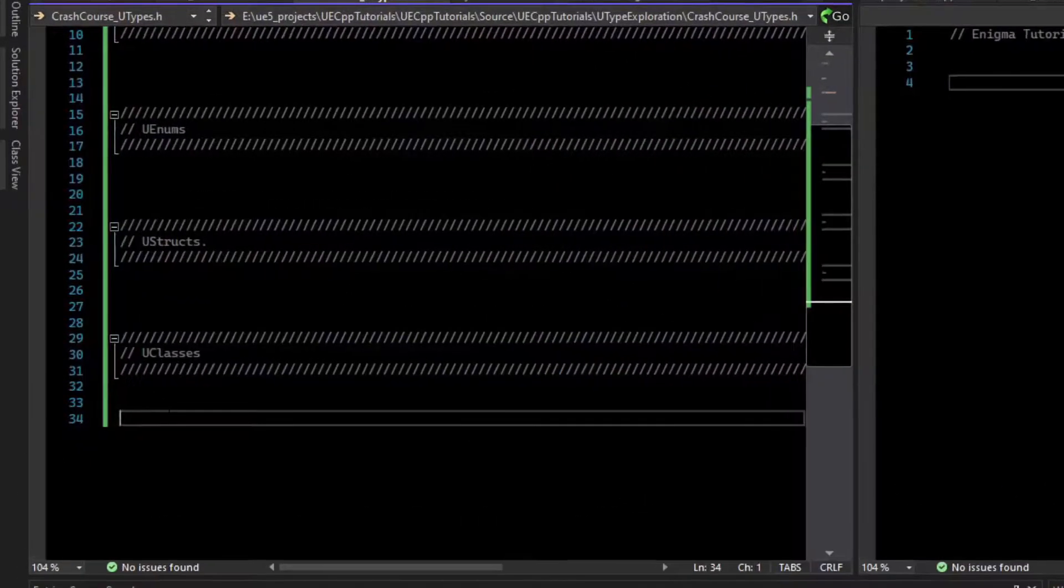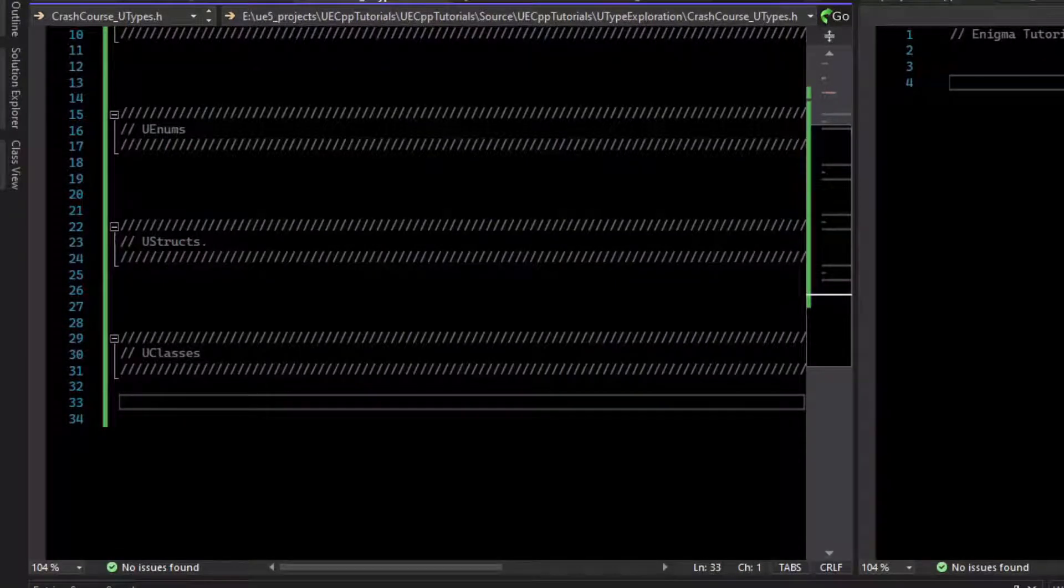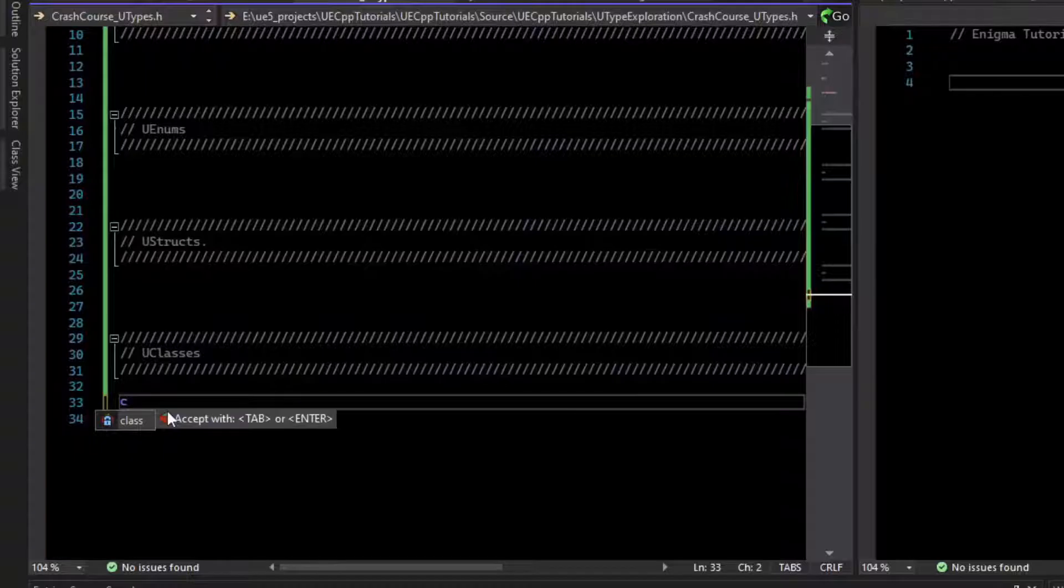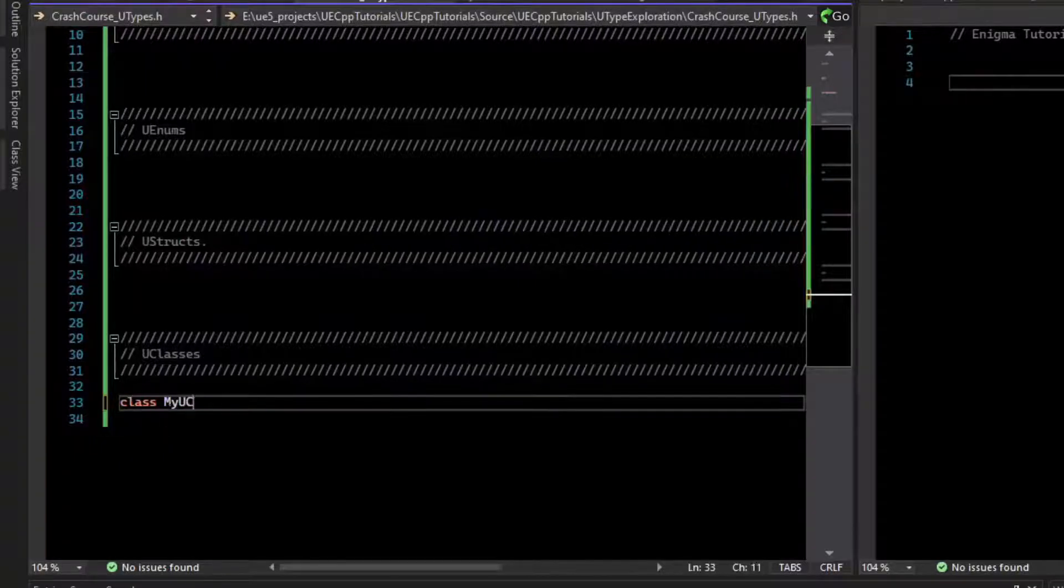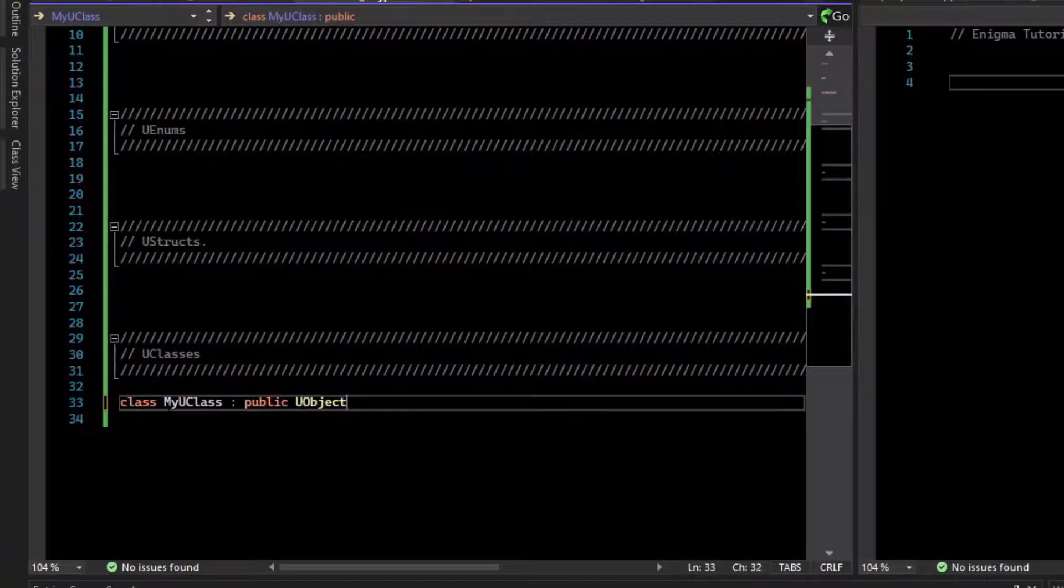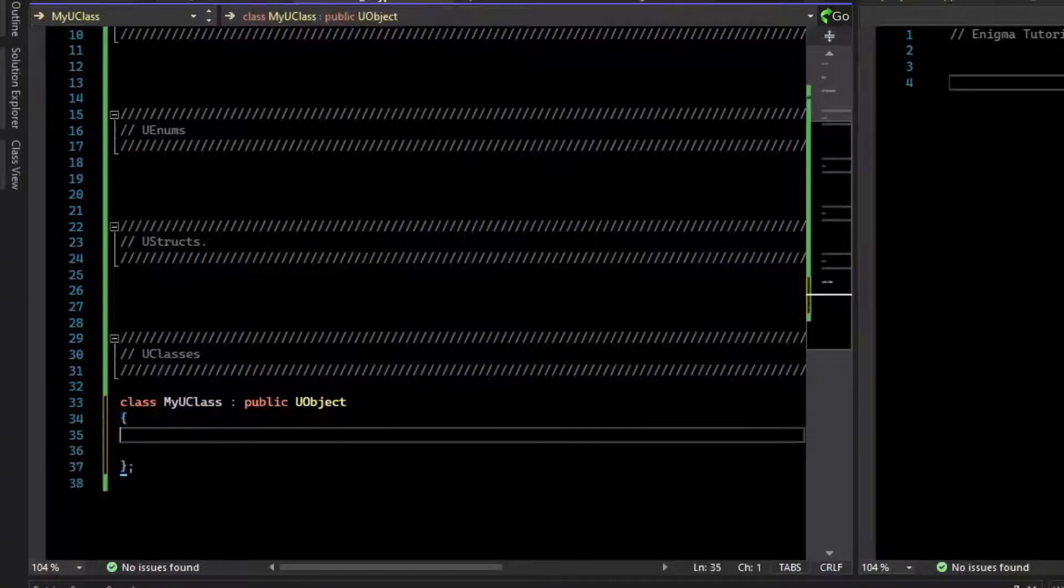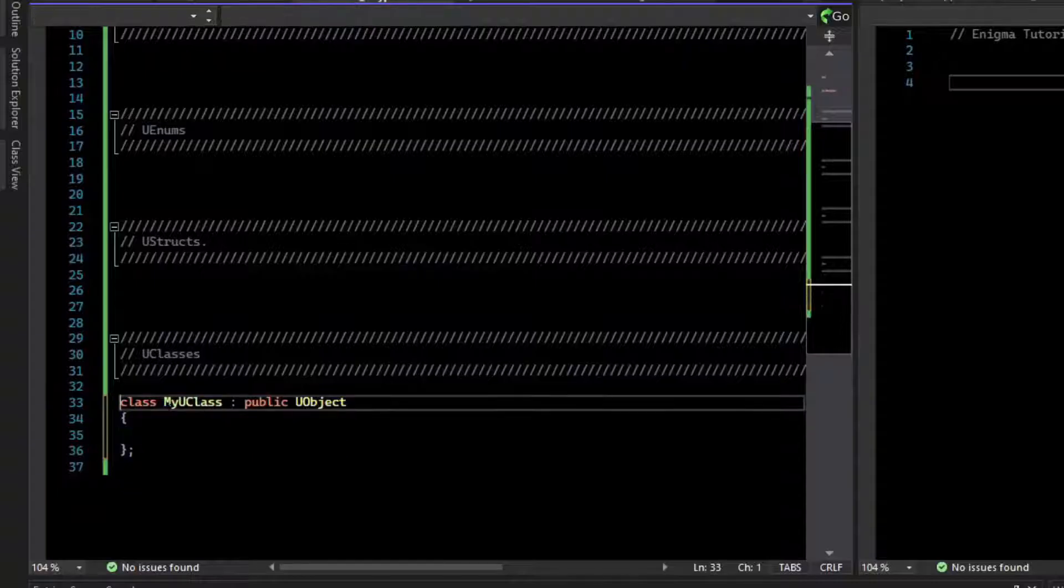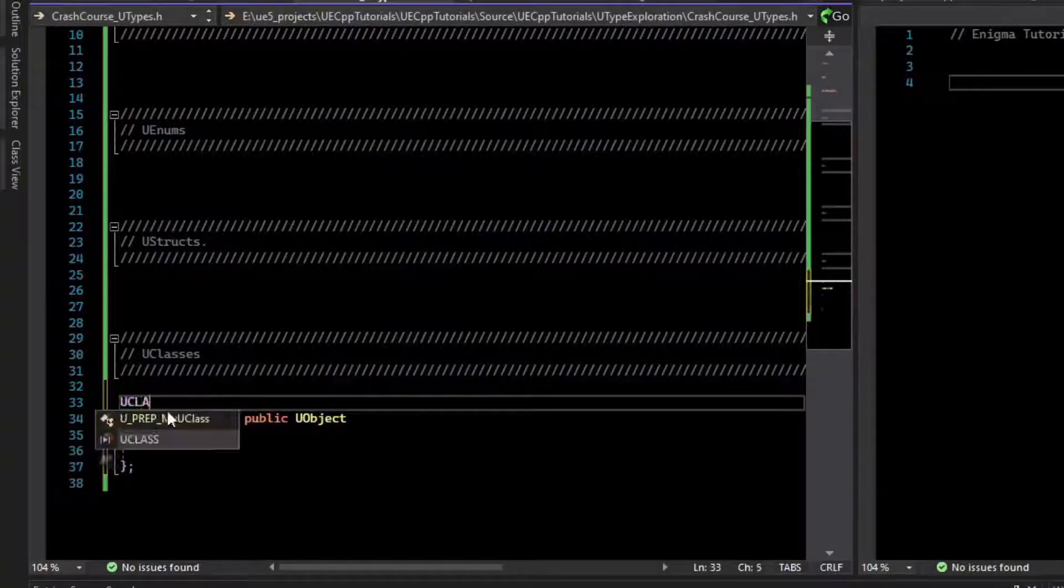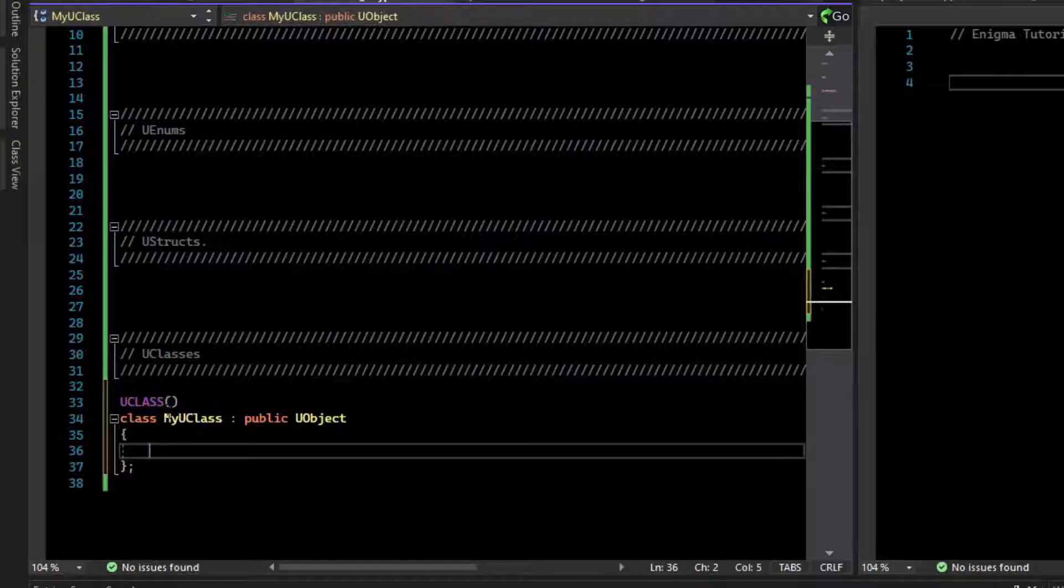A U class is the first class citizen of the engine. There's a whole object system. So start off by writing just a regular class. They inherit from U object or one of the derived types. To make this a U class, prefix it with a macro and then give it a generated body.